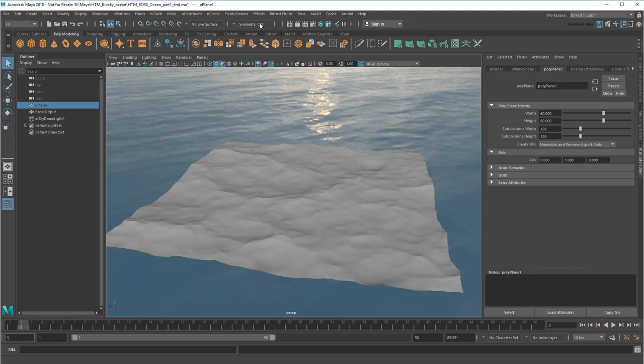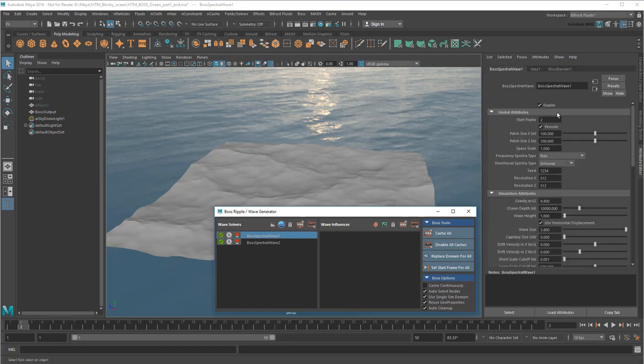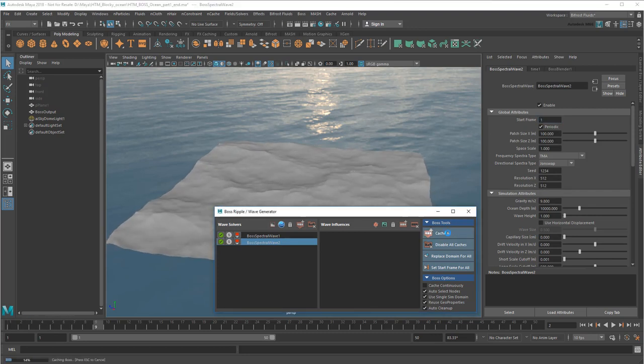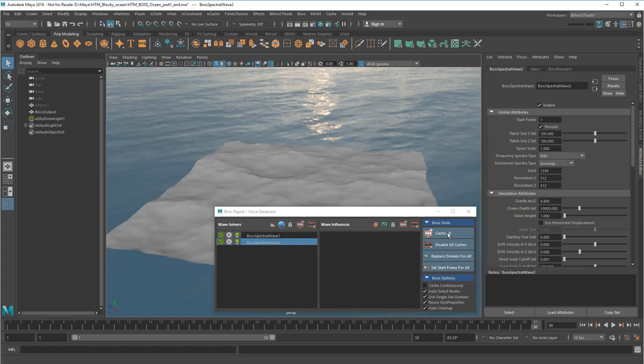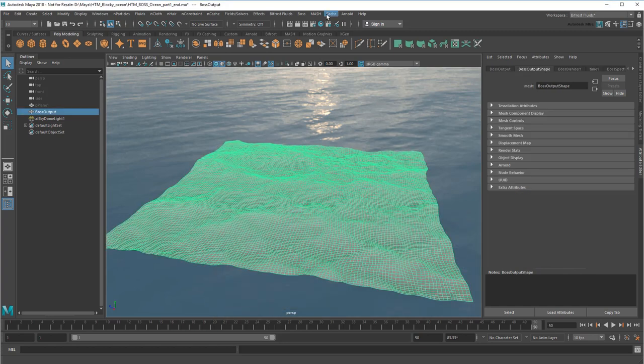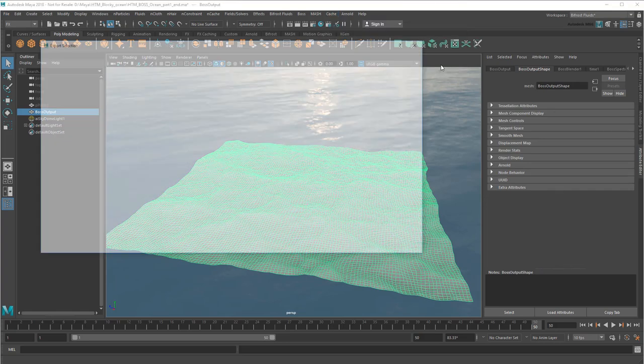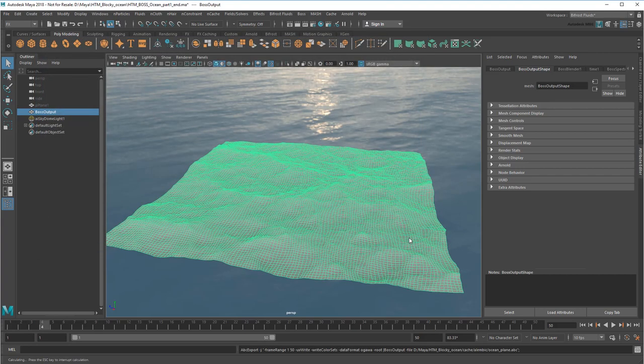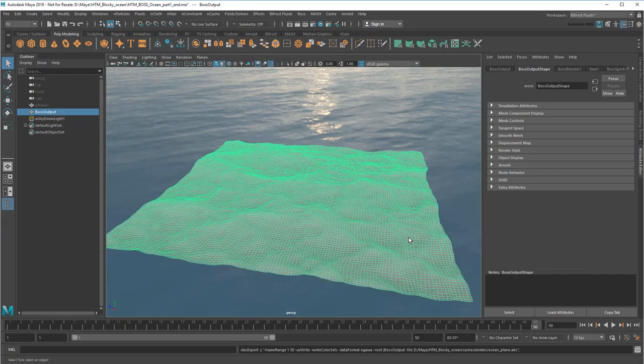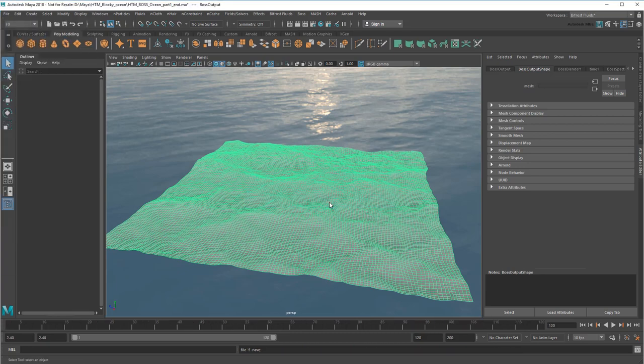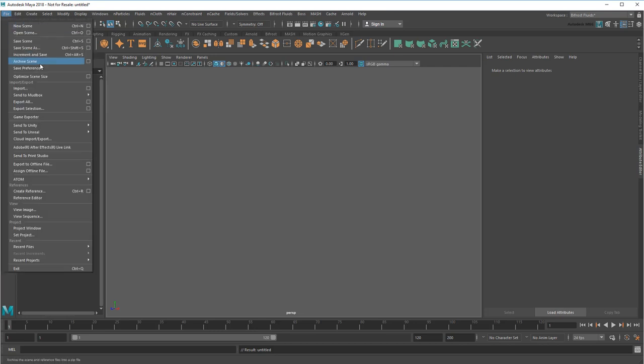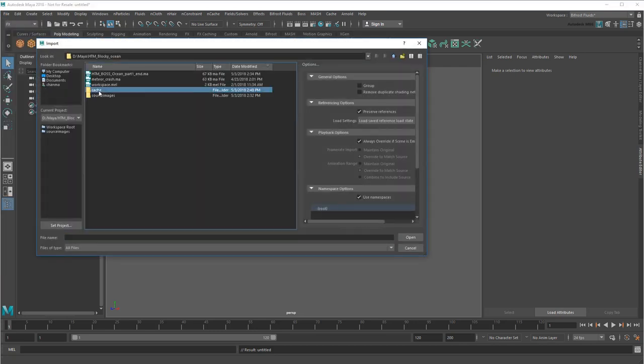Then I'll open the Boss Editor and cache all the spectral waves, starting from frame 1. This generates an EXR cache to speed up playback. Then I'll select my ocean and create an alembic cache. Now I can start a completely new file and import my alembic cache, which gives me the animated ocean without anything else.